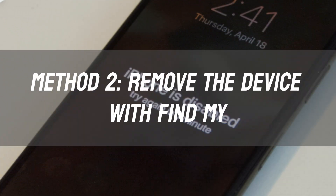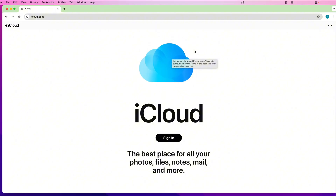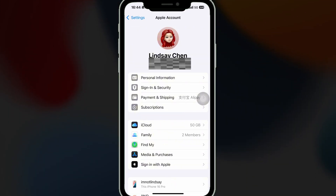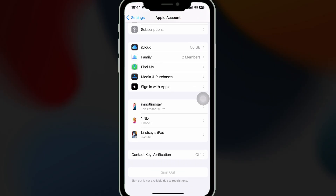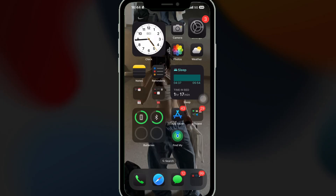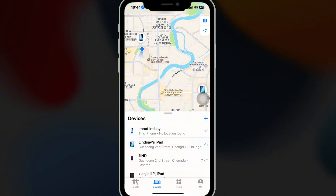Method 2: Remove the device with Find My. If you or the previous owner can sign into iCloud.com or the Find My app on another device, you can remove the device from that Apple ID. Open Find iPhone or Find My, then click All Devices and select the locked iPhone or iPad.